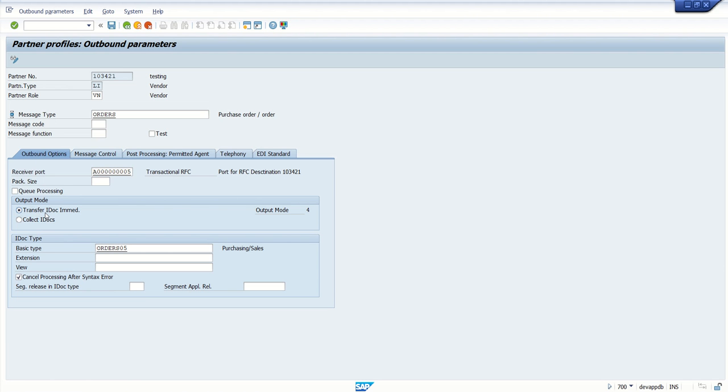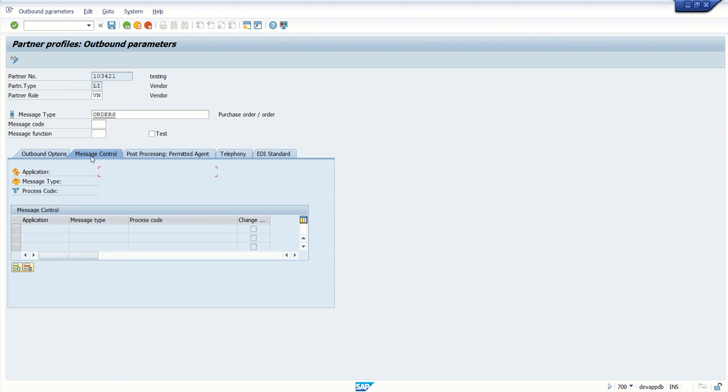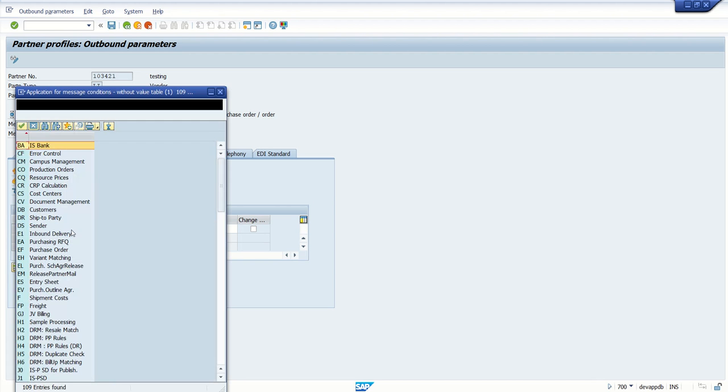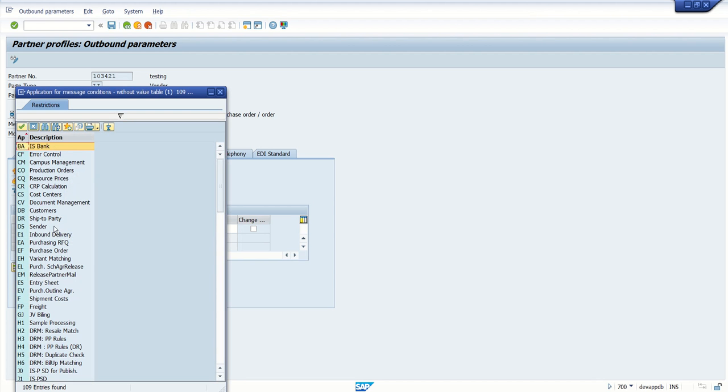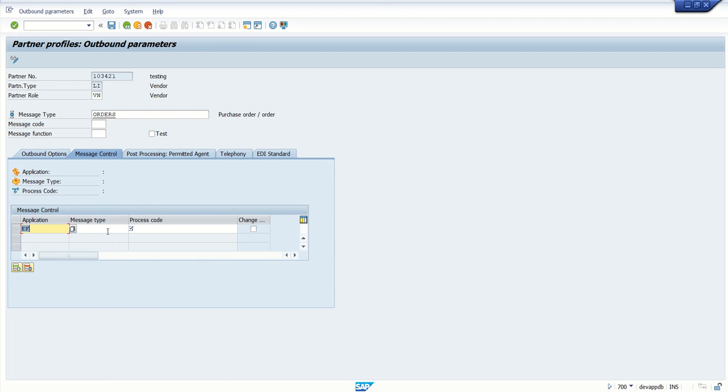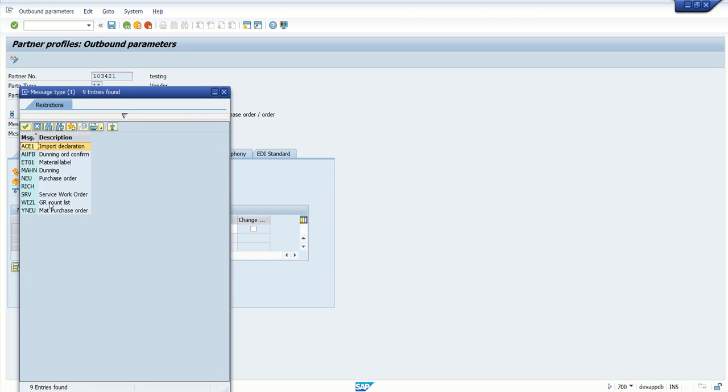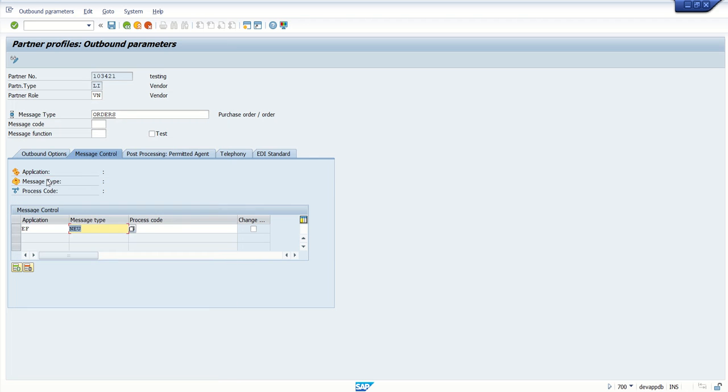Now, after this step, click on message control. This is a very important step, which is not required if you are configuring the MATMAS or master data. Here, click on insert row. In the message control, select the application. As we are doing for purchase order, so application for that is EF. In the message type, you have to select the output type, which will get trigger when the purchase order is created. The standard type is NEU. If you have any custom one, use that one. So I am going with the standard output message type NEU. In the process code, select ME10, that is purchase order.